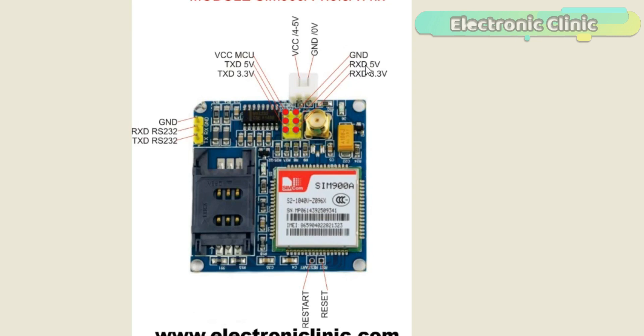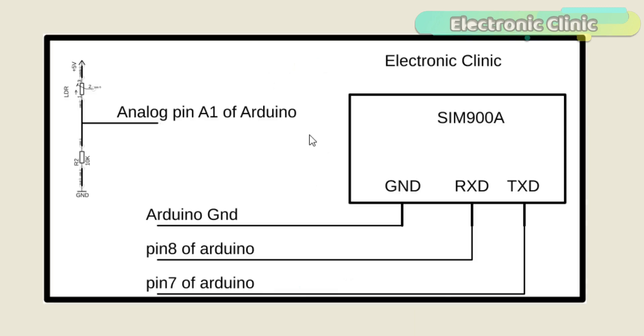But we'll be using only five of these pins: the power supply pins, ground, RX 5V, and TX 5V. The ground will be connected with Arduino's ground.